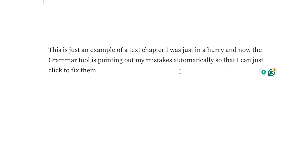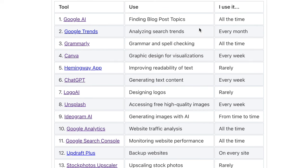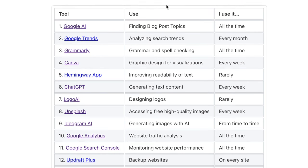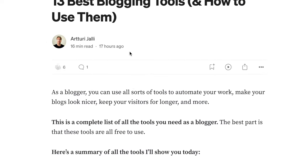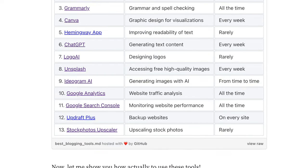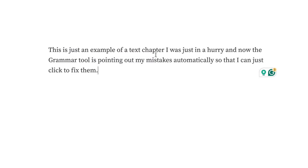Grammarly saves me about 30 minutes per blog post. I can just write freely, and Grammarly either automatically fixes issues or highlights them so I can click fix. My proofreading becomes much faster. Since I don't always know all punctuation and grammatical rules in English, this is super useful. All links to the tools in this video are in the description, along with a related blog post I wrote.